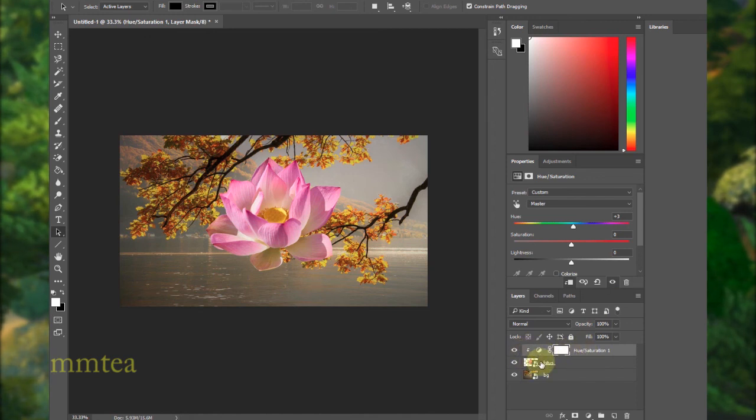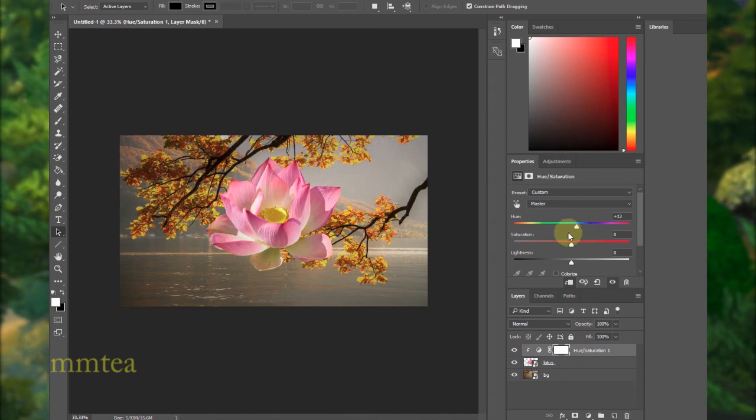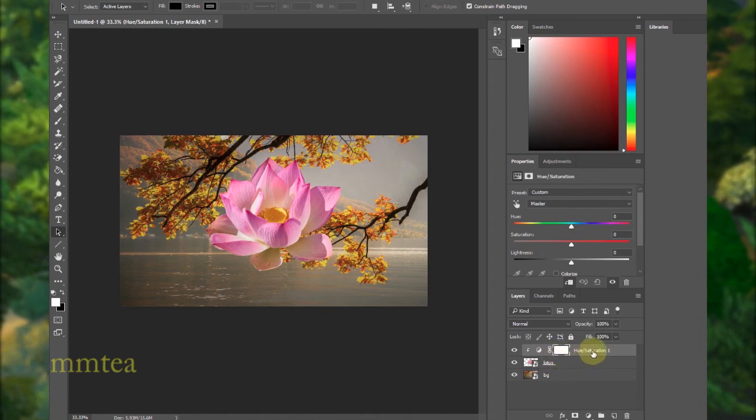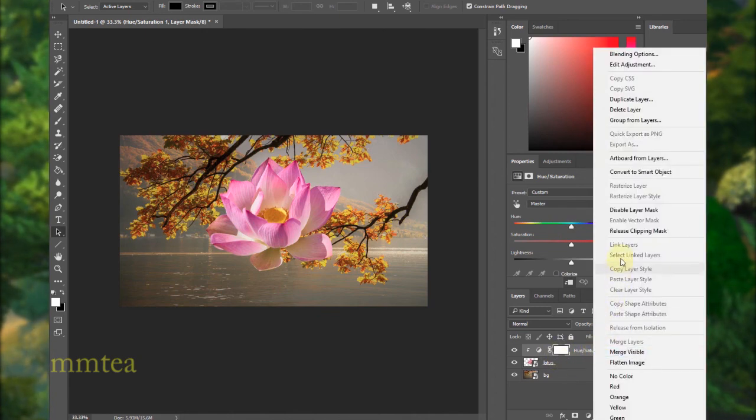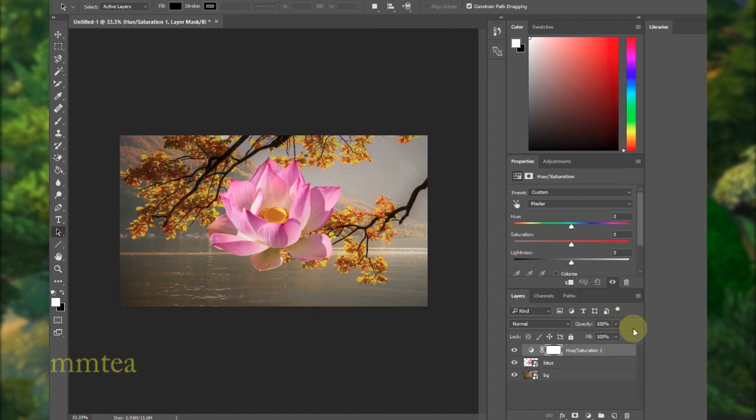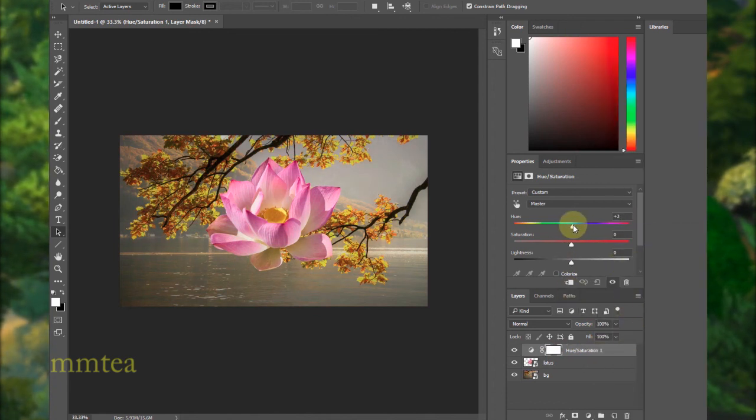So now I can make a change to just one layer. And if I don't want to, take it out, just right-click and release clipping mask. Now if I make a change, it applies to all the layers like that.